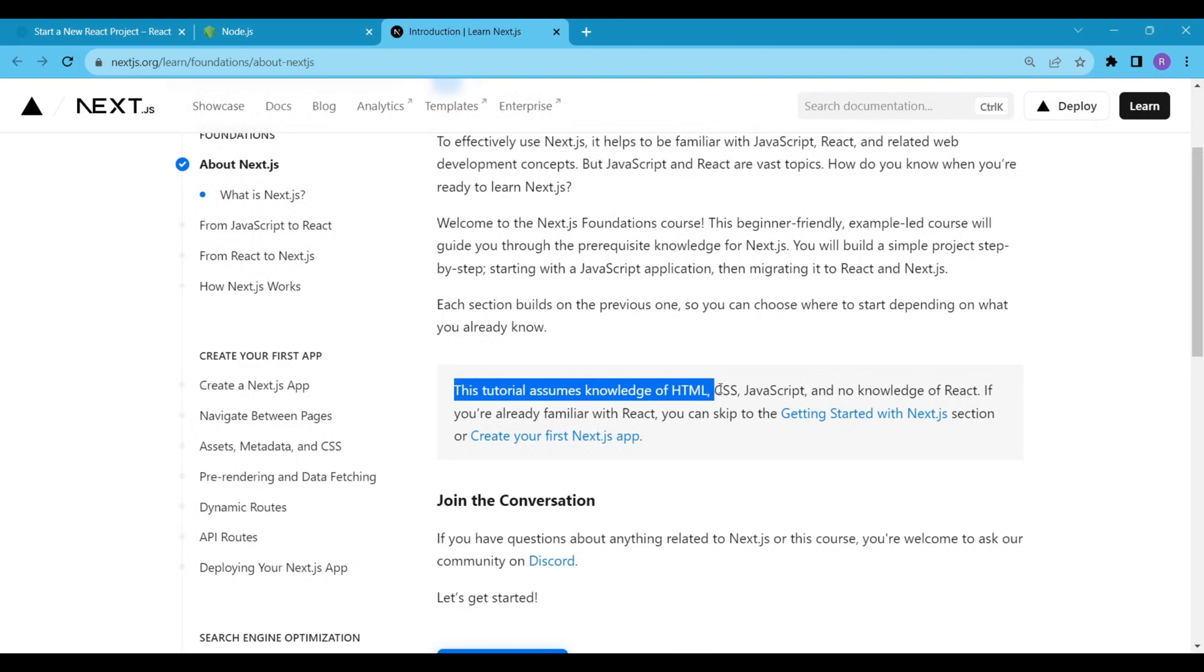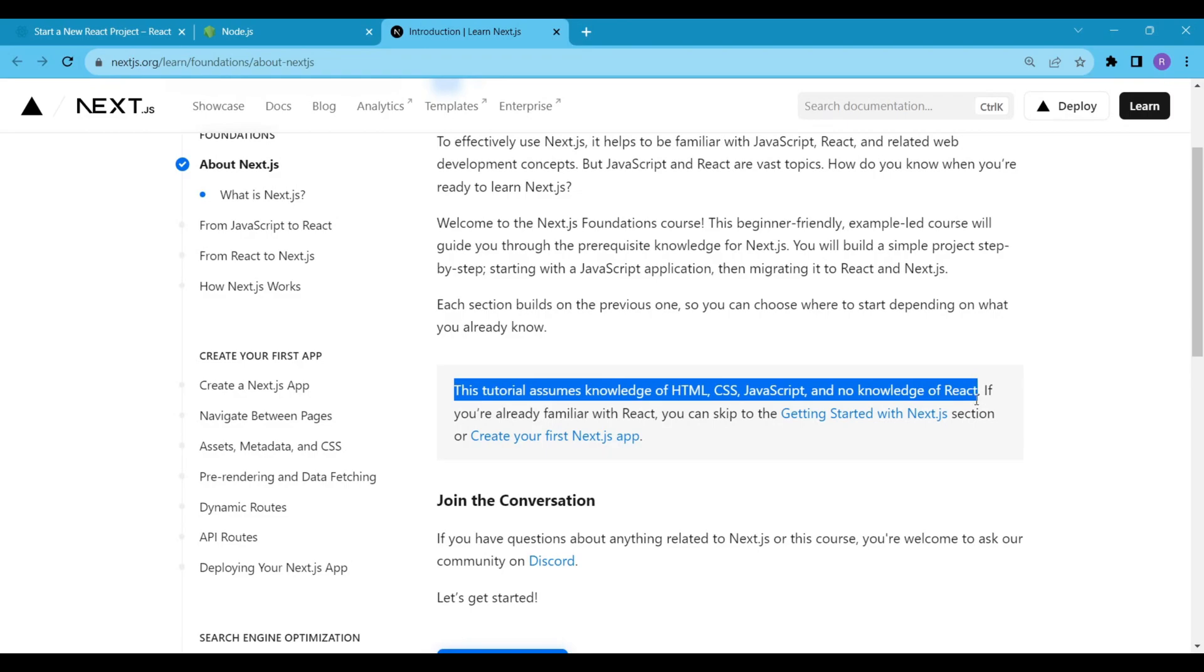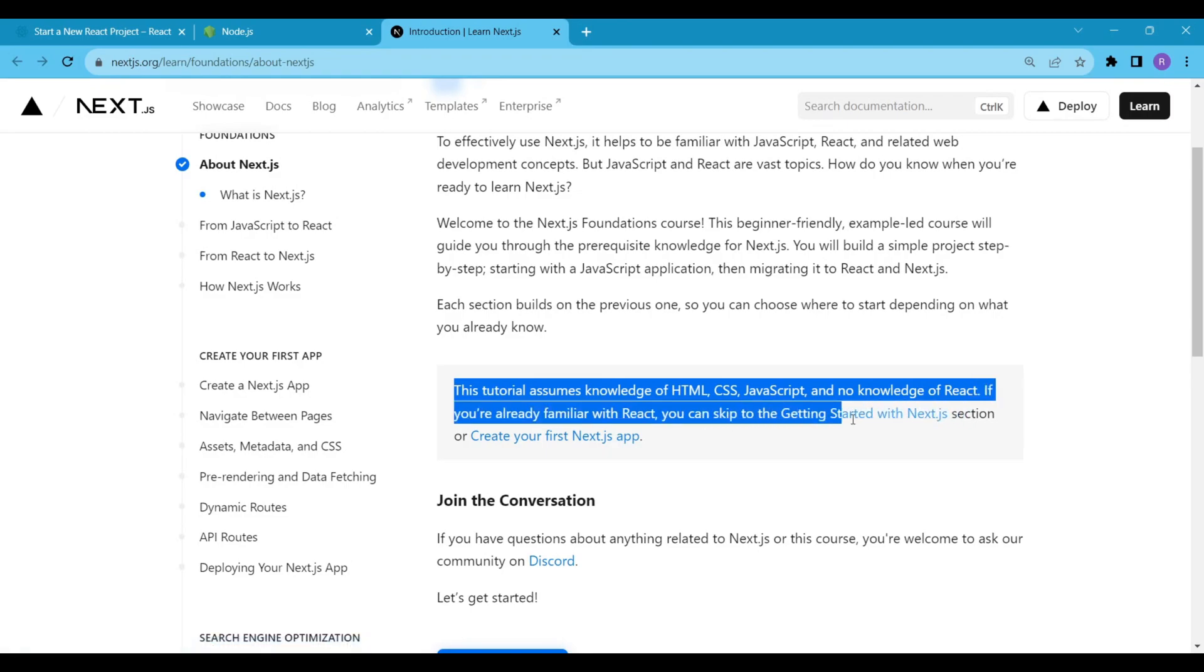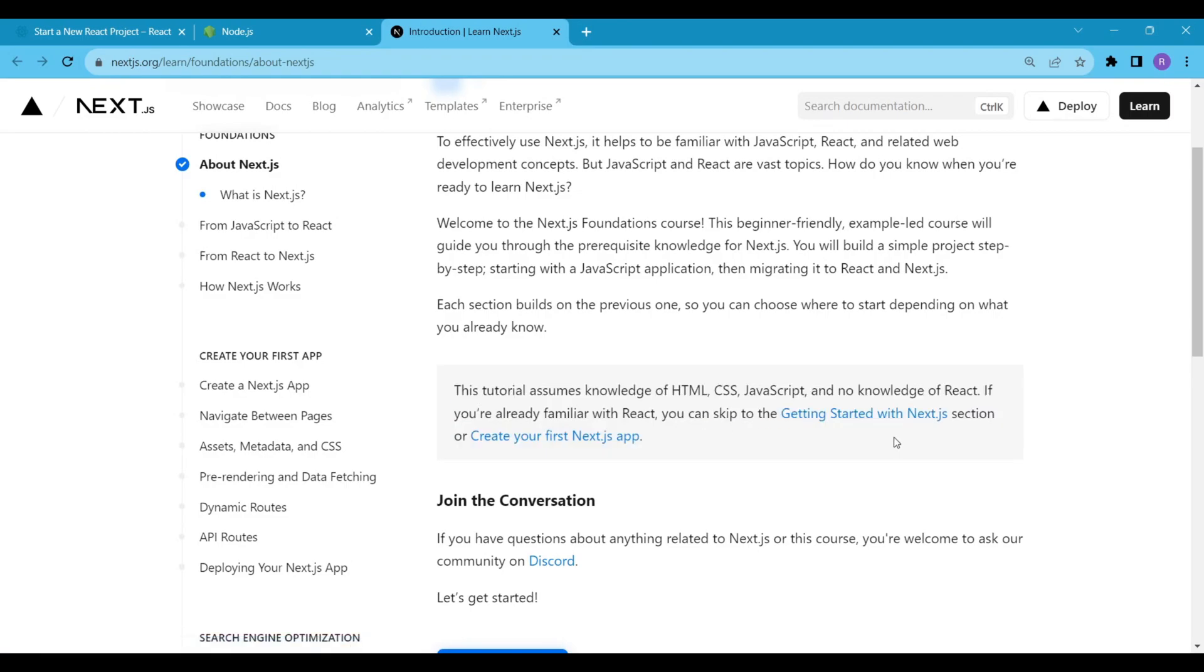If you don't know anything about React, you can read the About Next.js section of the documentation. I have built some React Native apps, so I will skip that section. If I have any problems, I will follow the documentation from here.